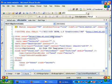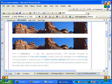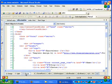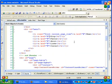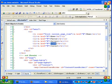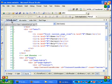Go back to sitemaster and change the link text for the top navigation links. Save it.